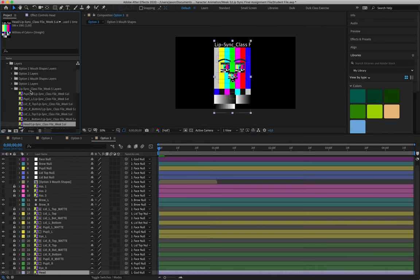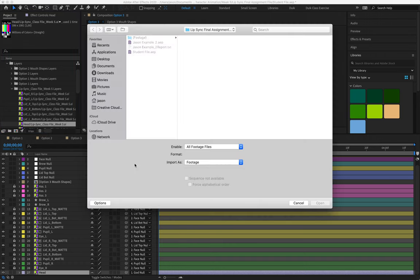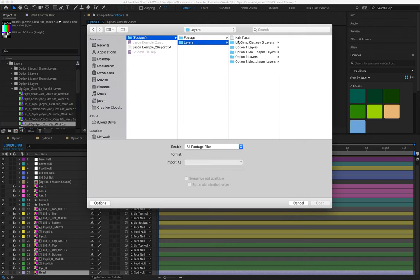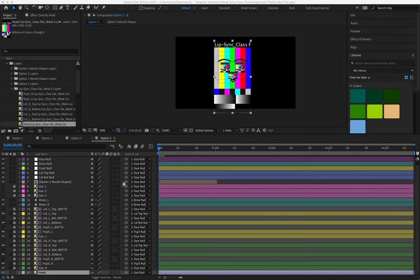Alright, it shows me that our layers are found in a folder called lip sync class file week five layers. So I'm going to right-click, replace footage with a file. I'll go into my footage, my layers, find that information in order to relink it.